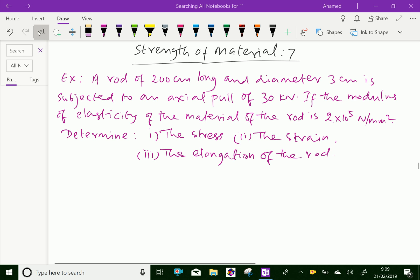Welcome to amineacademy.com. In strength of materials, let us do some example problems regarding stress and strain.